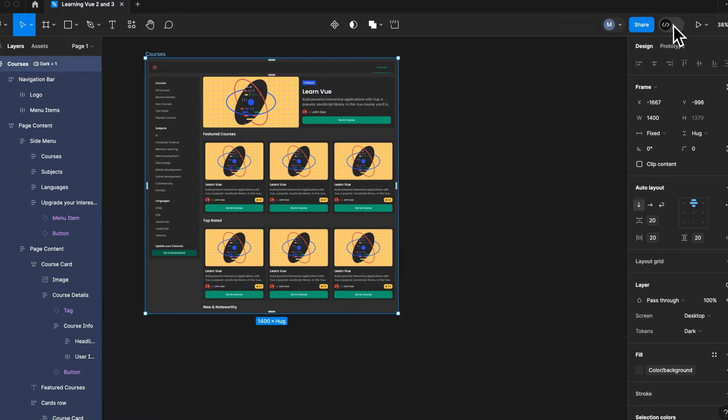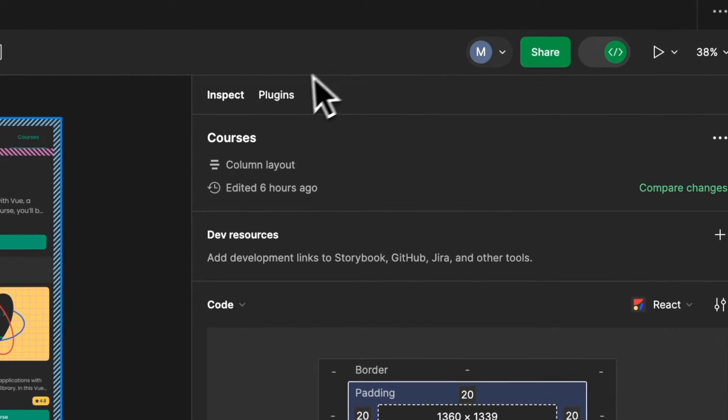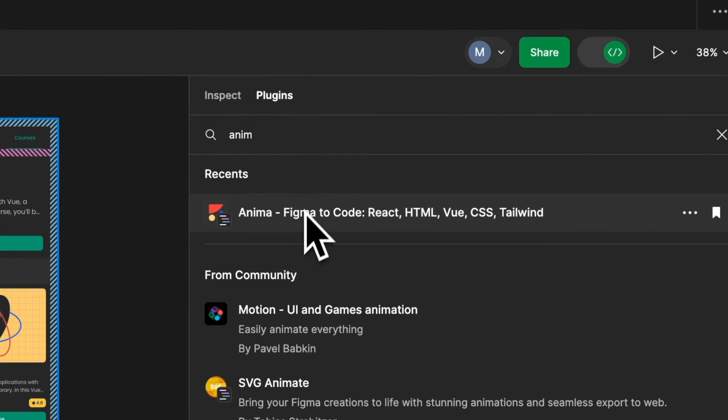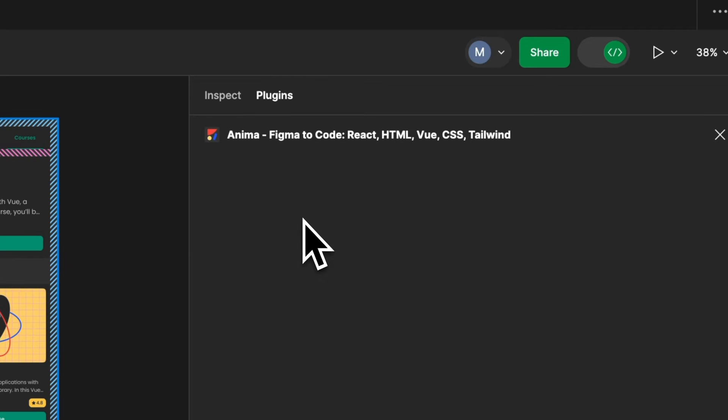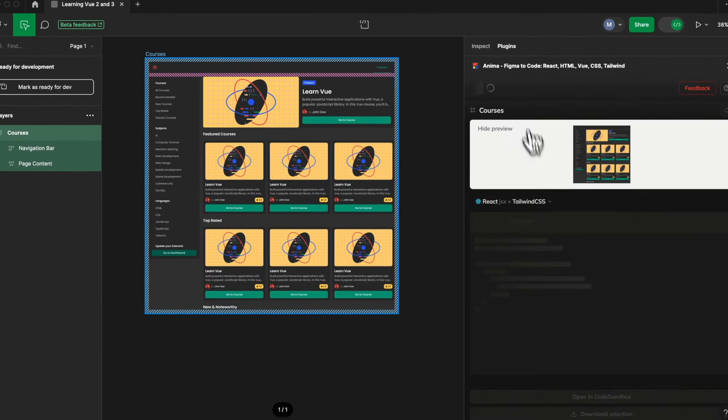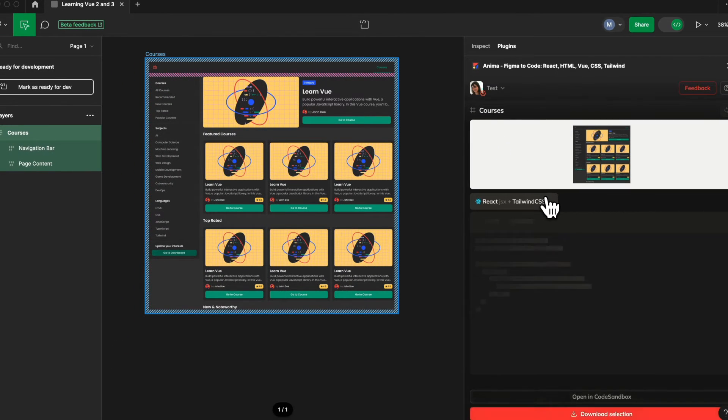Now we'll need to open the Anima plugin. In dev mode, you can search for it under the plugin tab. From there, you can run the plugin or pin it to the top of the panel.